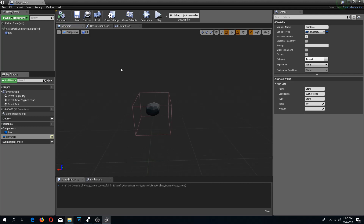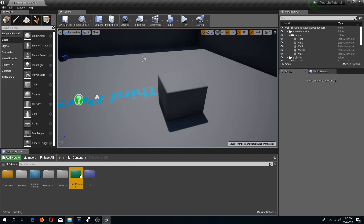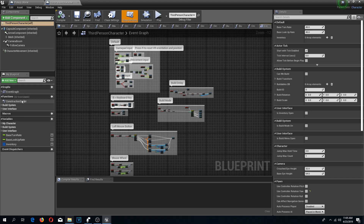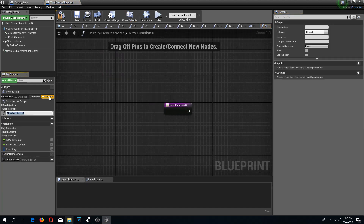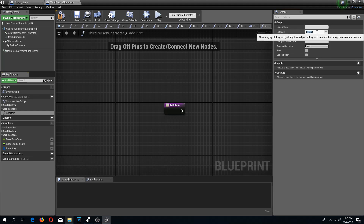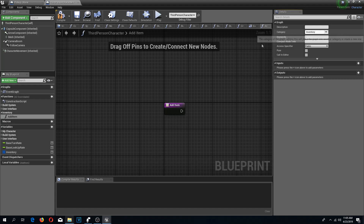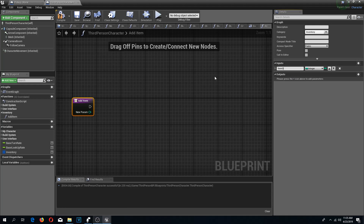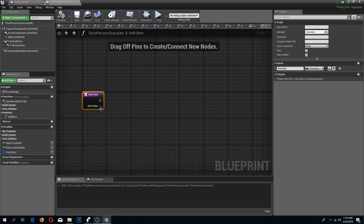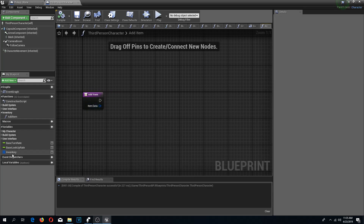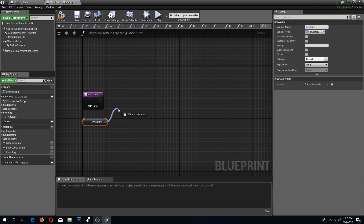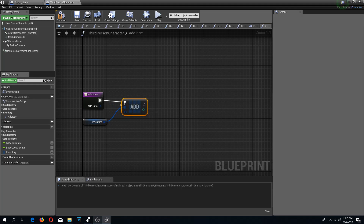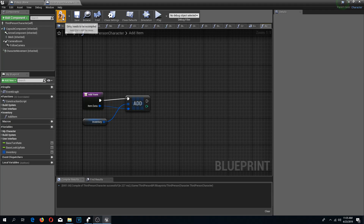Next I'm going to go to my third person character and add a new function called 'add item'. I'll give it a category called 'inventory'. In this function I'm going to add a new input variable called 'item data', which is going to be our S Inventory structure. We'll drag from this, get our inventory, type 'add', connect the execution pin, and add our item data. Compile and save.